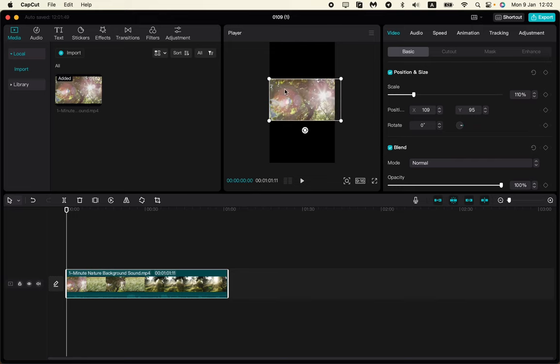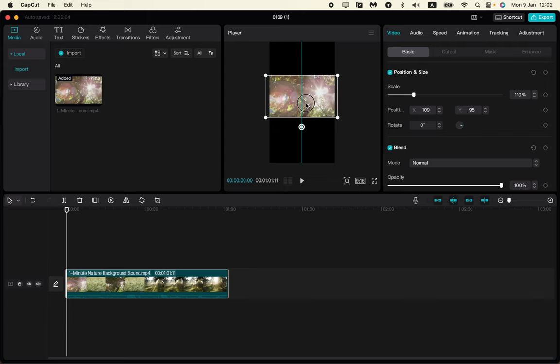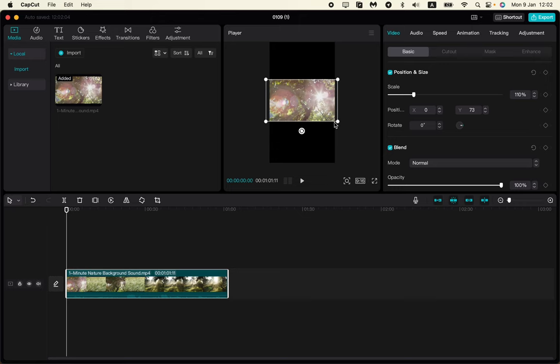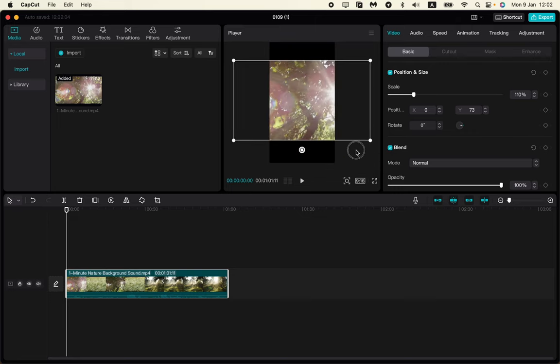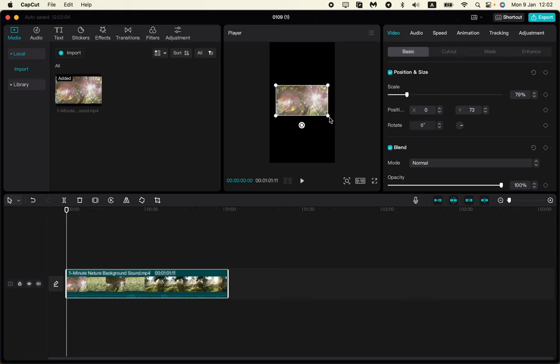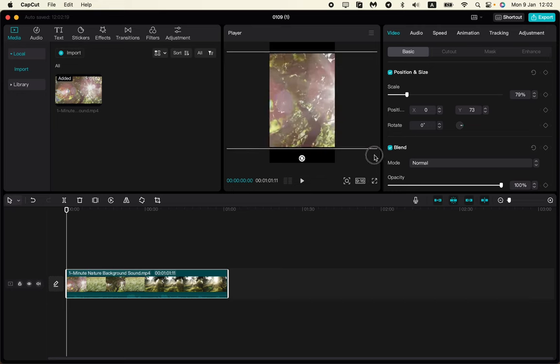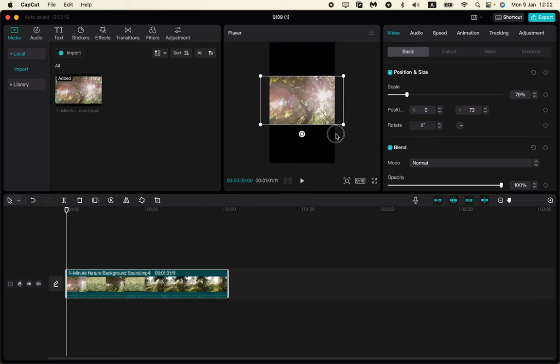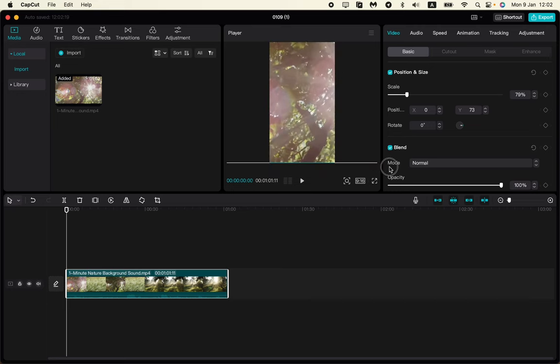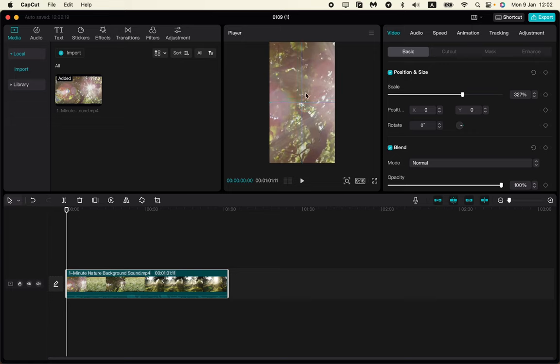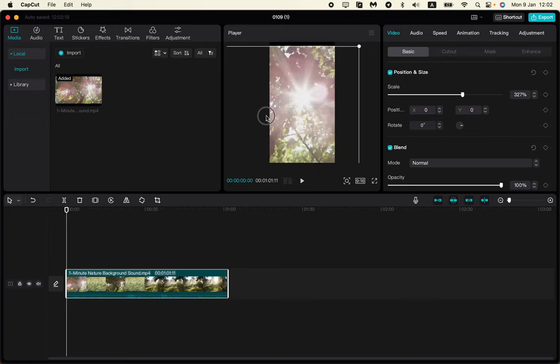After that, we need to resize our video so it fits our short screen. We need to scale the video. As you can see now, this video is like your full page.